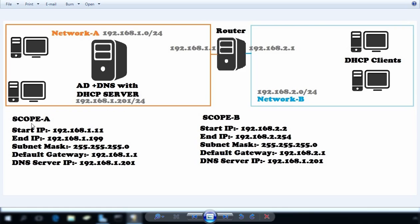On our DHCP server, I already created two scopes. The start IP of scope 1 is 192.168.1.11 and the end IP is 192.168.1.199. The subnet mask is 255.255.255.0 and the default gateway is 192.168.1.1, the IP address of our router's interface on network A. The DNS server's IP address is 192.168.1.201, which is the DHCP server itself. For scope 2, the start IP is 192.168.2.2 and end IP is 192.168.2.254, the subnet mask is 255.255.255.0, the default gateway is 192.168.2.1, and the DNS server remains 192.168.1.201.